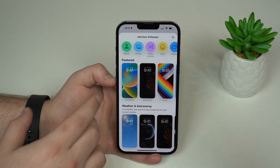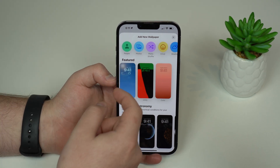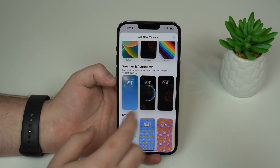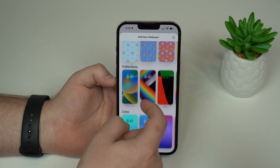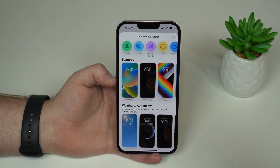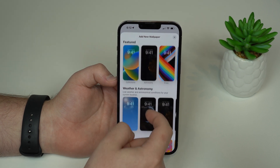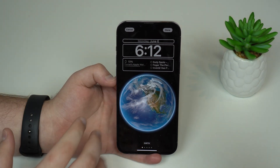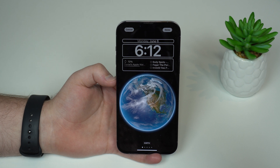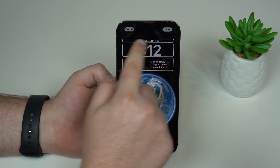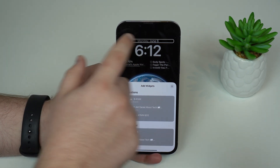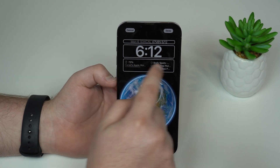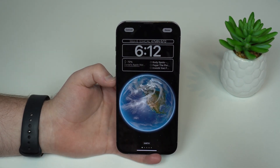We have featured pre-selected Apple wallpapers, separated by category — Weather, Astronomy, Emoji, Collections, Color, and more. Let me give you an example. I'll tap on the Astronomy option, which I really like. You can tap at the top to change from the Calendar complication to, for example, Activity. Here we also have the time and the options for our complications.